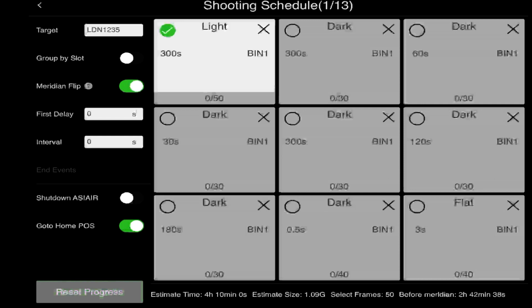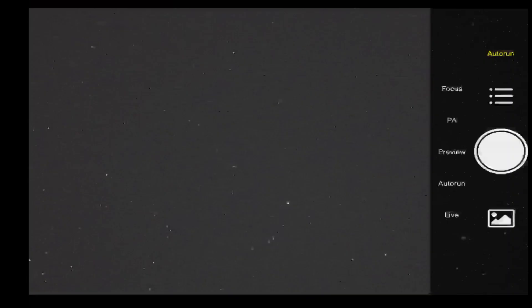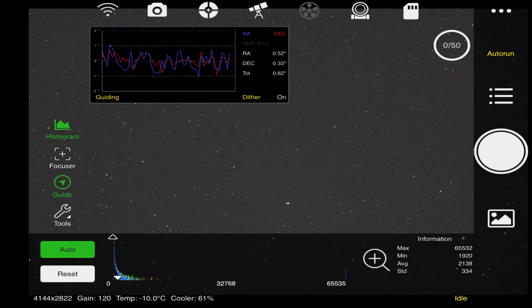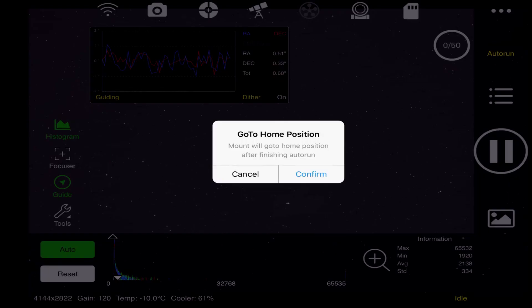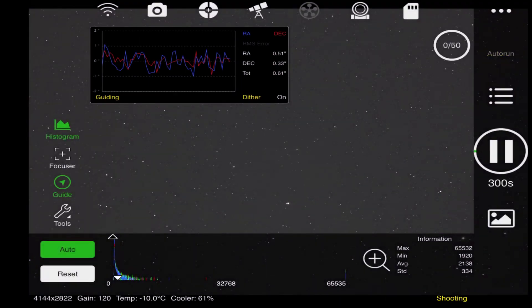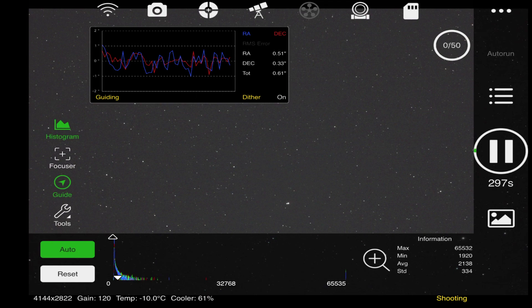Once it is done with the meridian flip, it will take a test shot and plate solve to make sure it is back in the position, the RA and declination it previously was at before it did the flip. Once it has checked that out and made sure it is centered, then it will restart guiding, find a new guide star, begin this guiding process. Once guiding has begun, then it will continue with the auto run and start back up your imaging. We have that set there. I also have it set to go to home, which means it is going to go back to zero position. Now we just simply press the button here, confirm the goto home position, and now we are off. That's it.